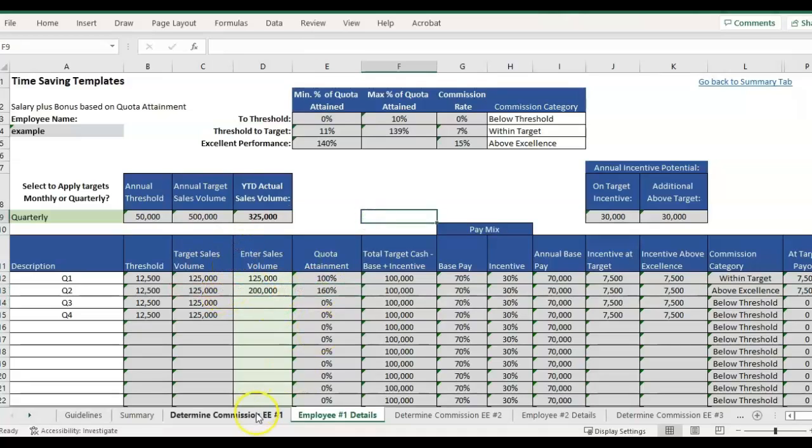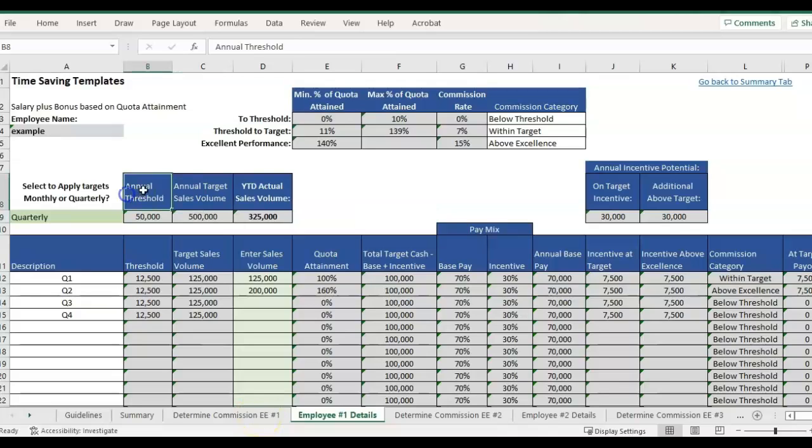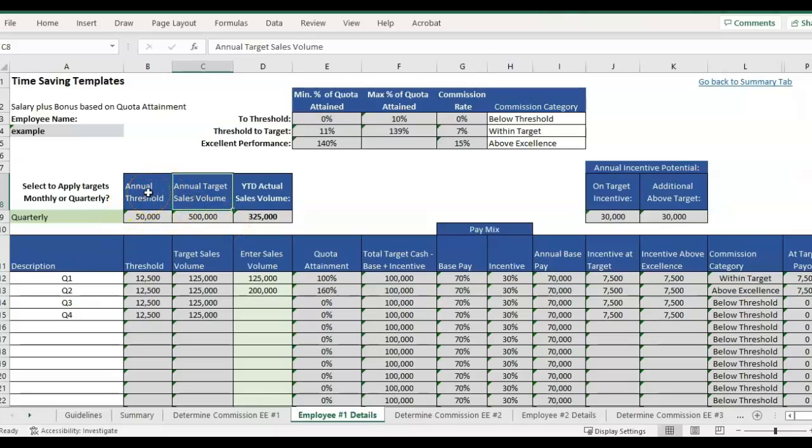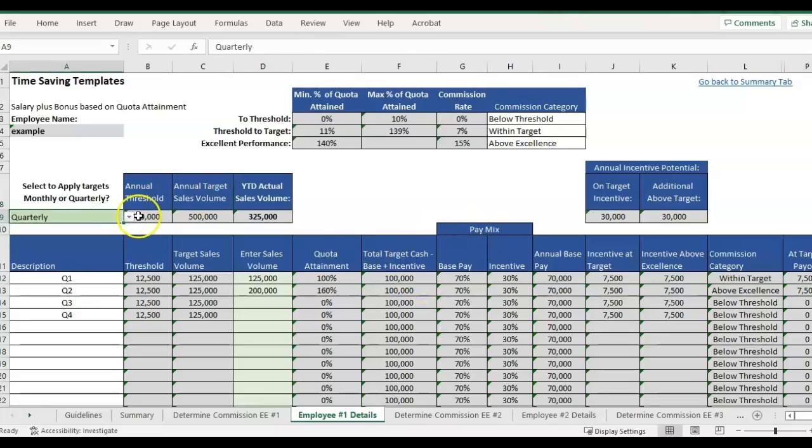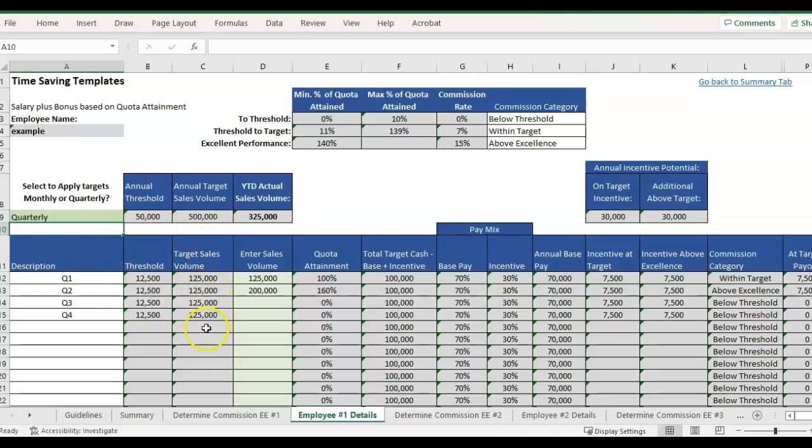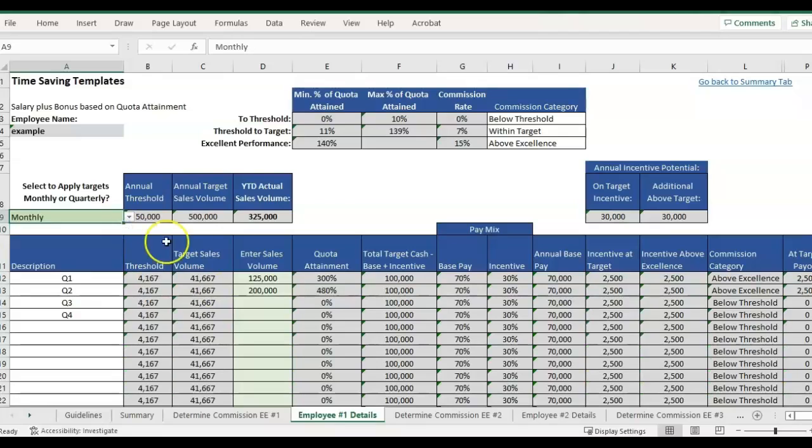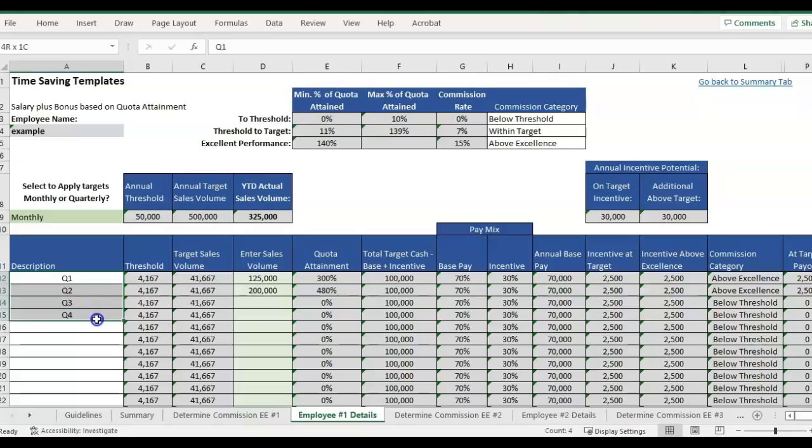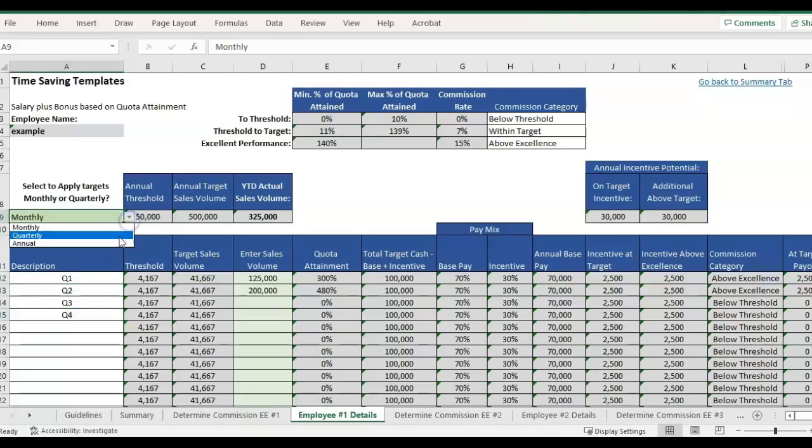So in the first tab, we were doing everything annualized. We were looking at the annual sales target, the annual threshold, the annual total target compensation that you want to be paying. We could do quarterly, and then it's going to break out the annual targets into four, or you could also select monthly. It's going to break out that target into 12, and then you would just update your label here. Let me switch it back to quarterly.